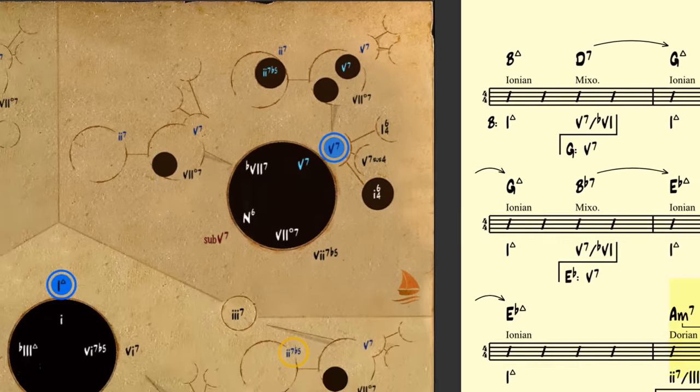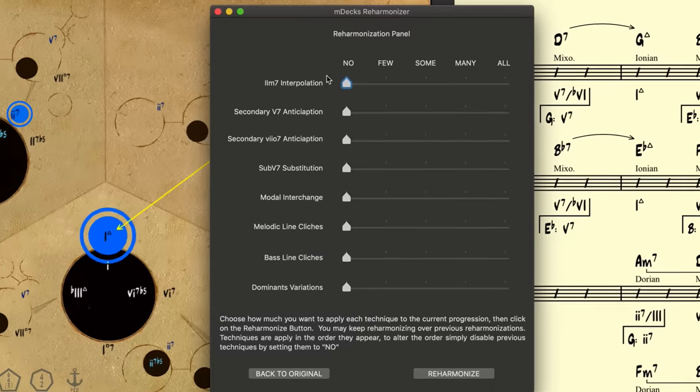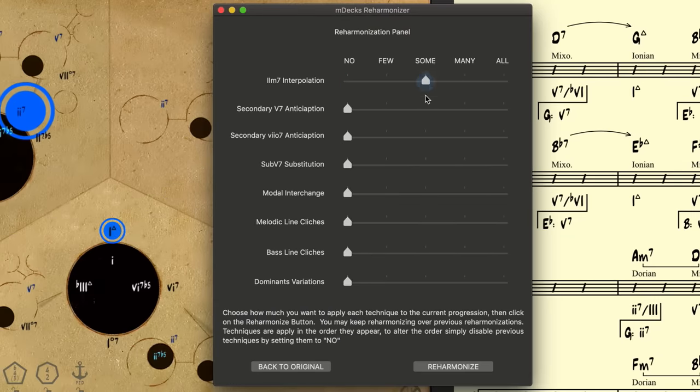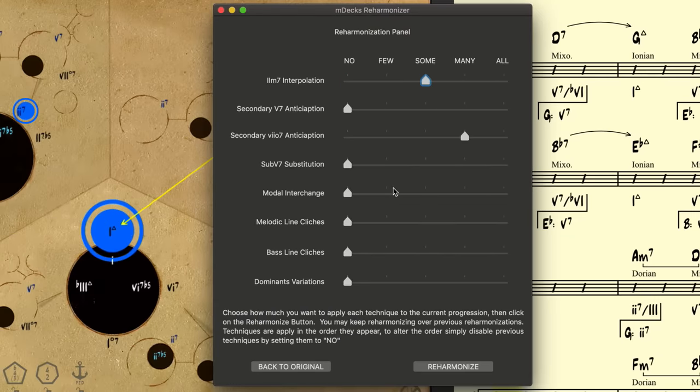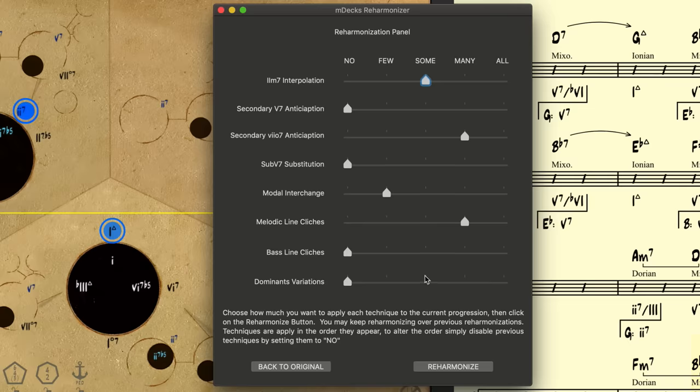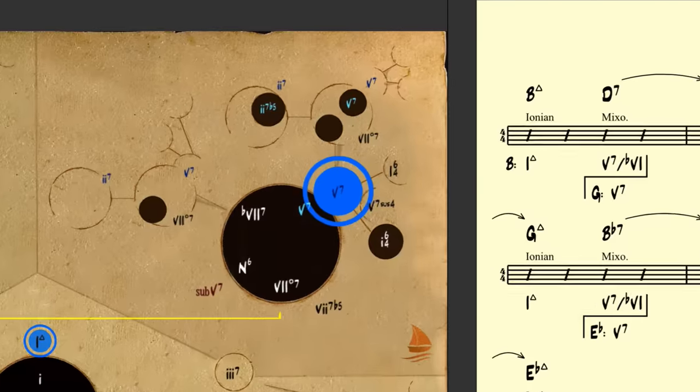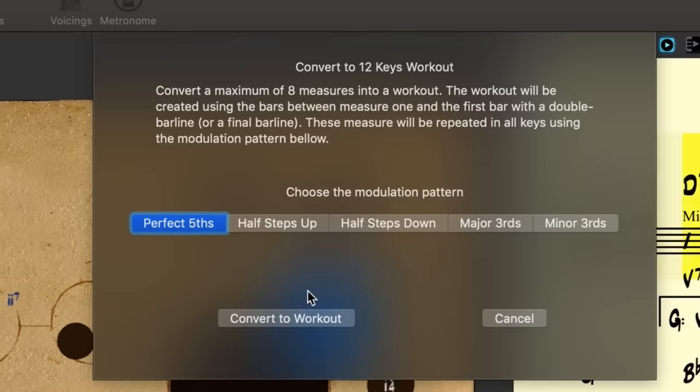Also, instantly re-harmonize any song with the touch of a button, or create the perfect workout in all 12 keys.